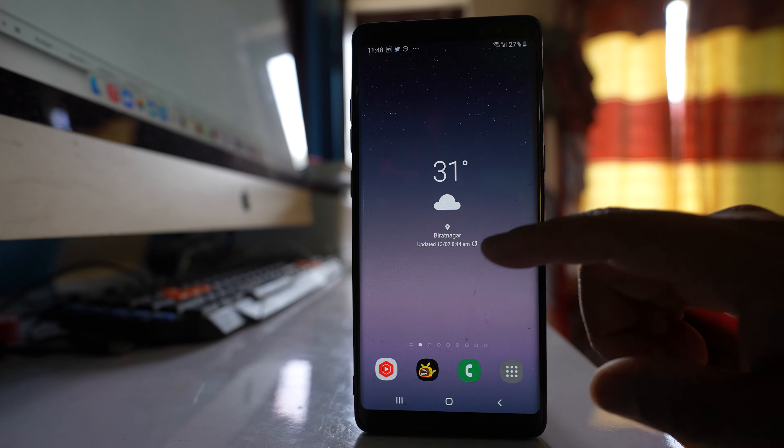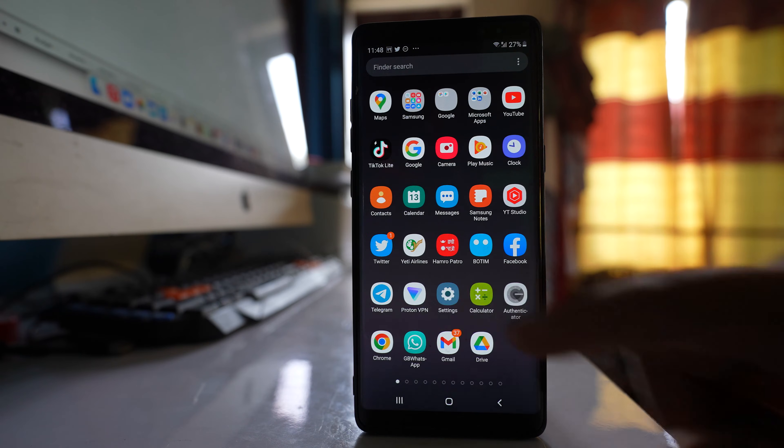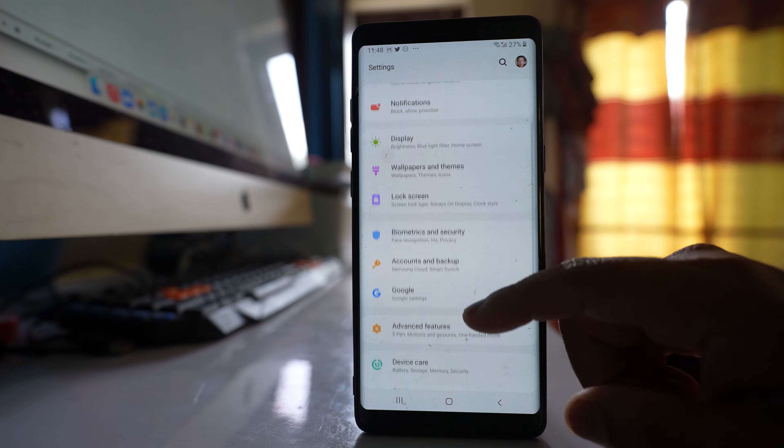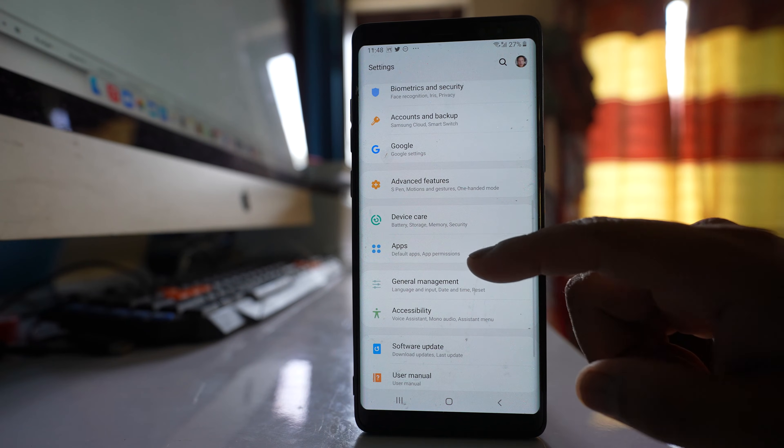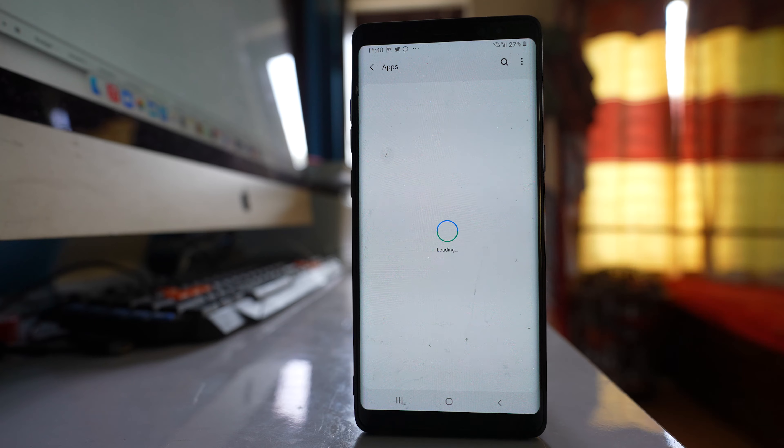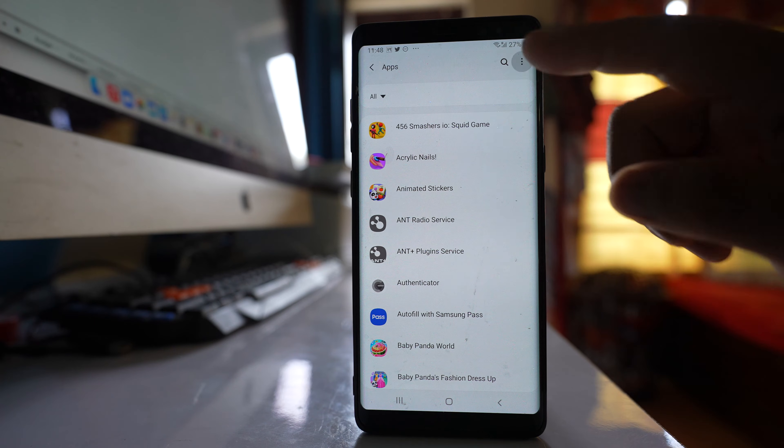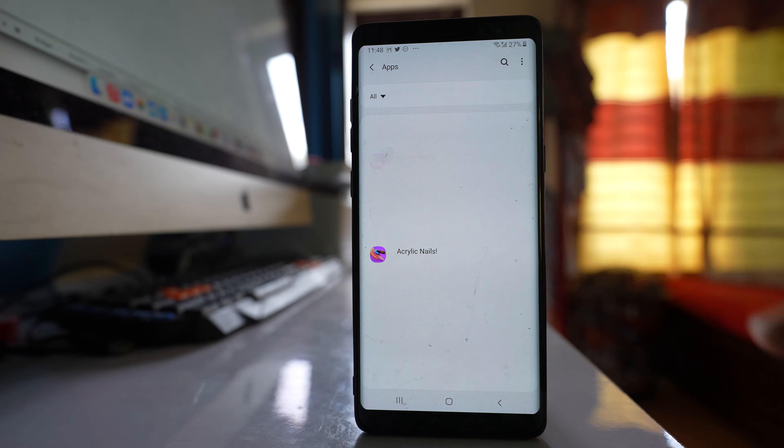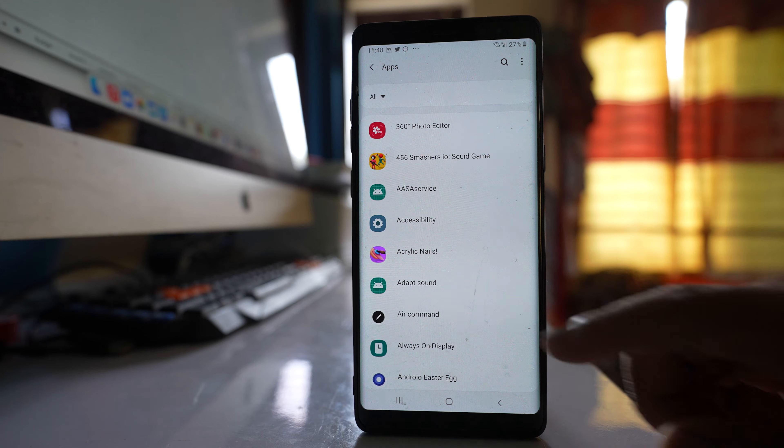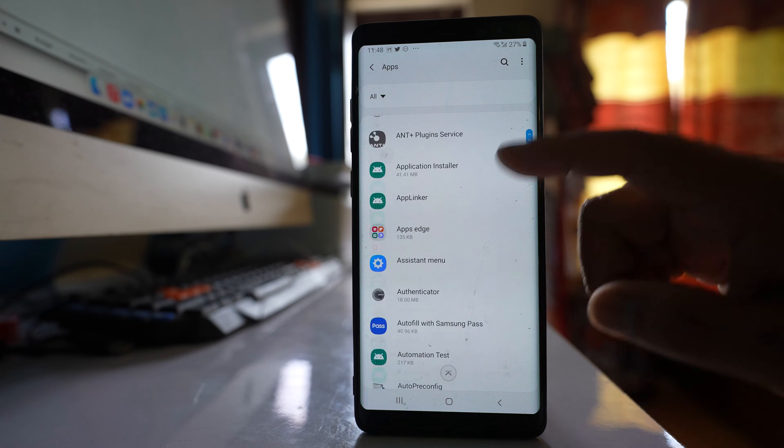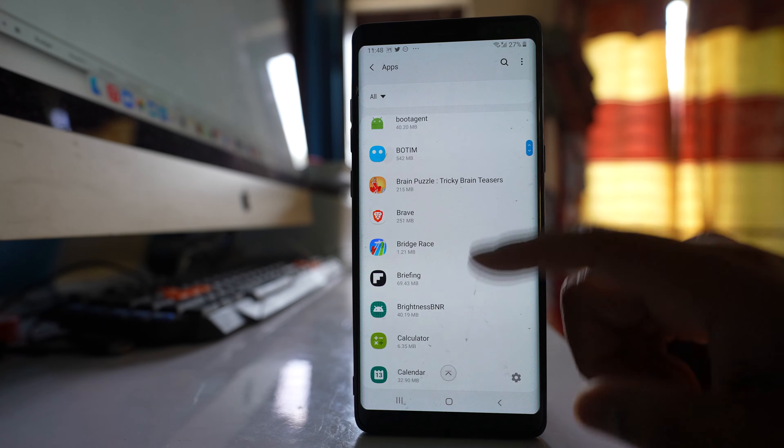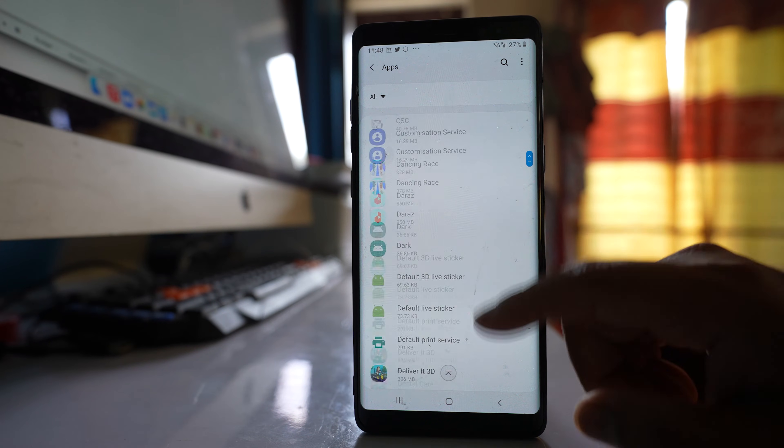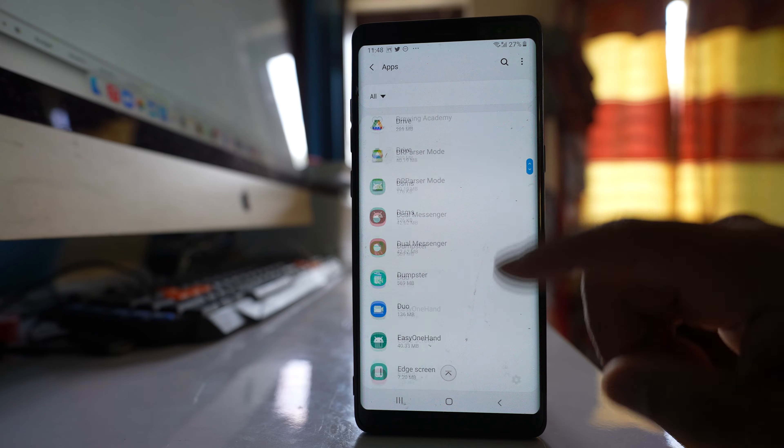Now next thing that you will do is you will go to settings. You will scroll down and go to apps. Tap on this more option here and go to show system apps, and from here you have to scroll down and you have to look for an option called media storage.